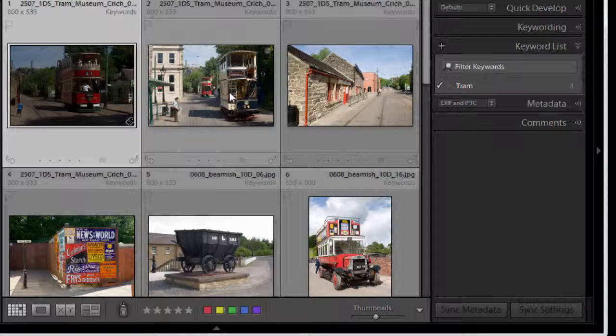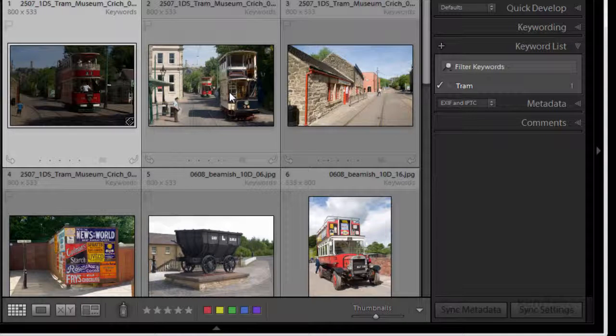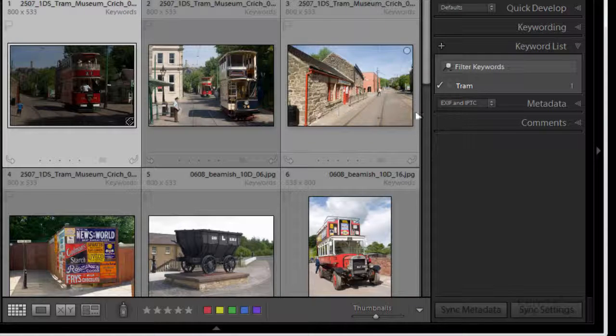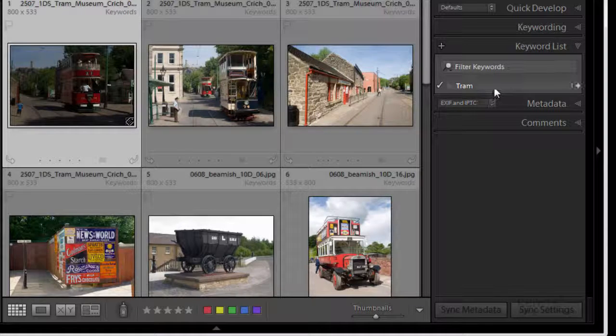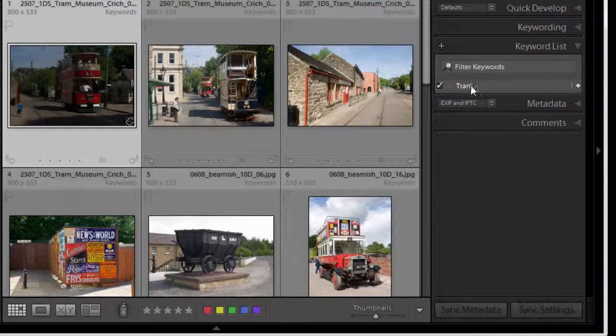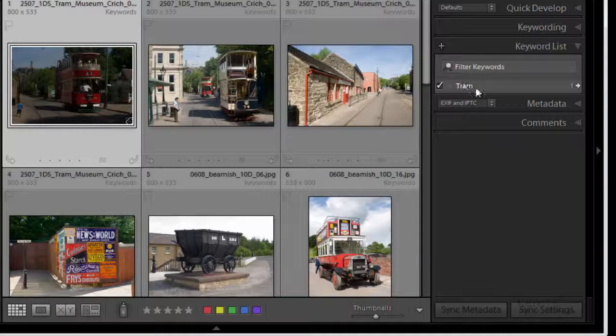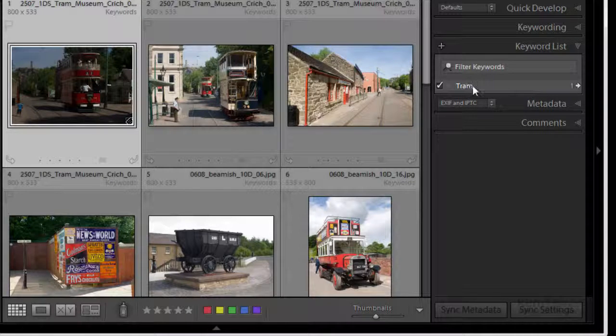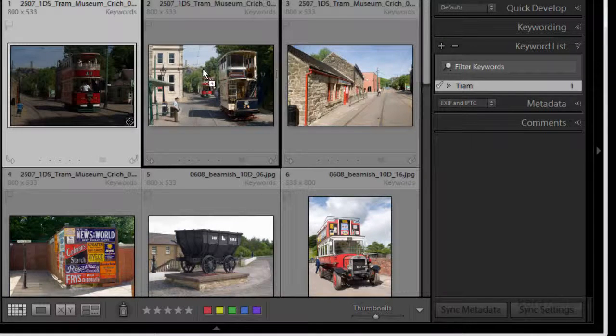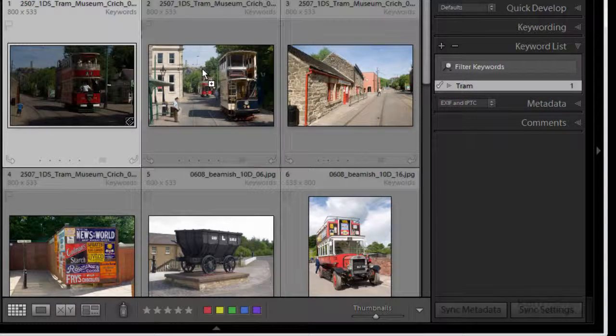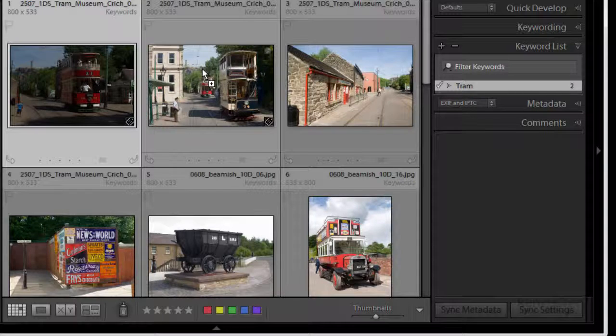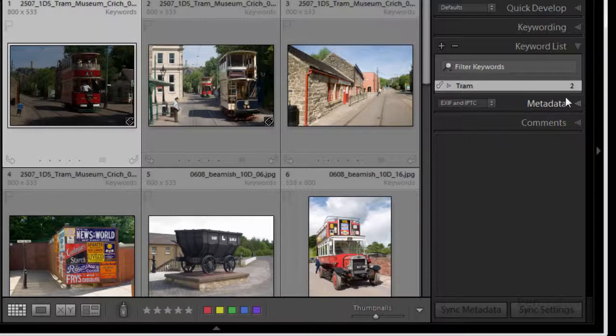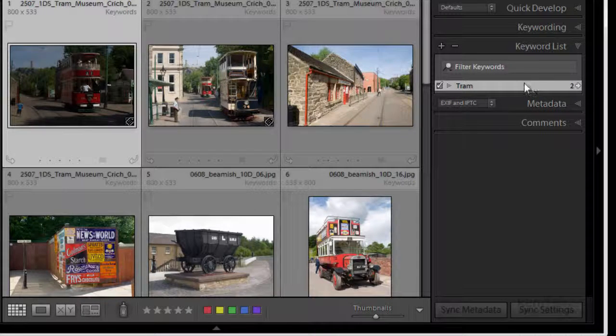Now there's another image with another tram so I need to add the keyword to this image and I can do that very easily. I don't have to go and type it in again if I've got the keyword I want in my keyword list. I can just click it and drag it and drop it and now I've got two images with tram on.